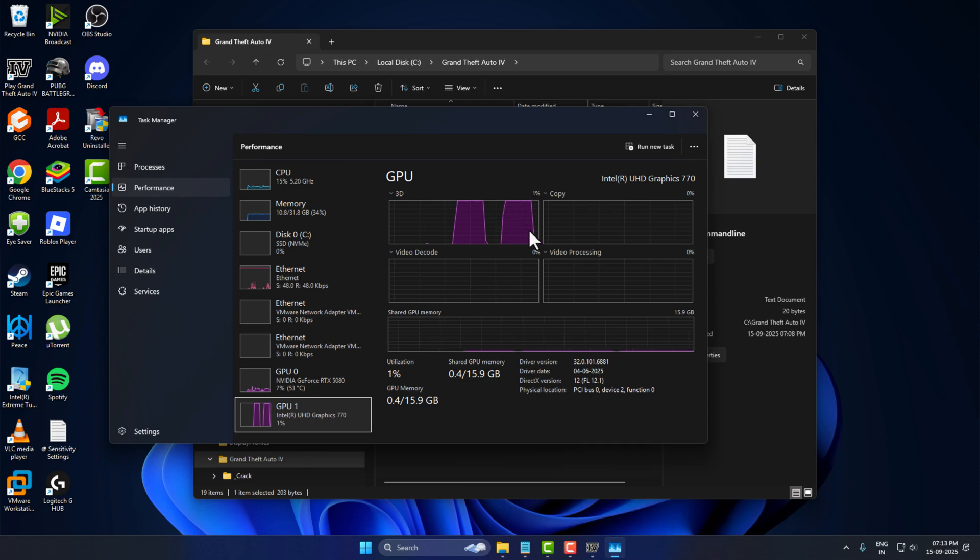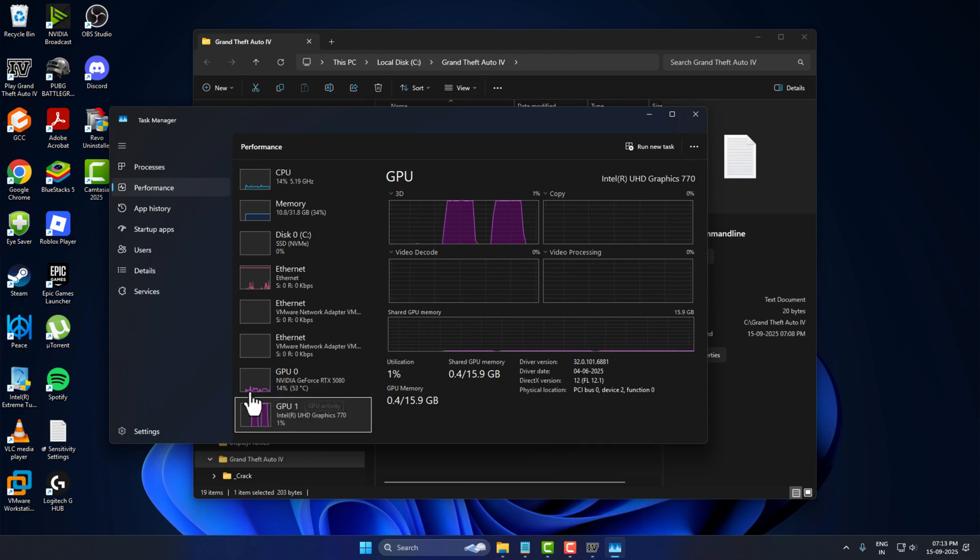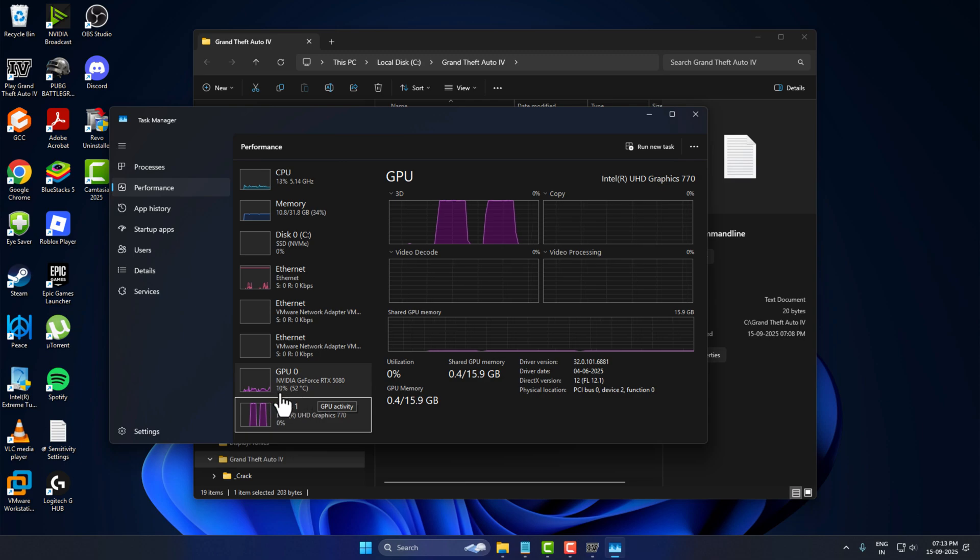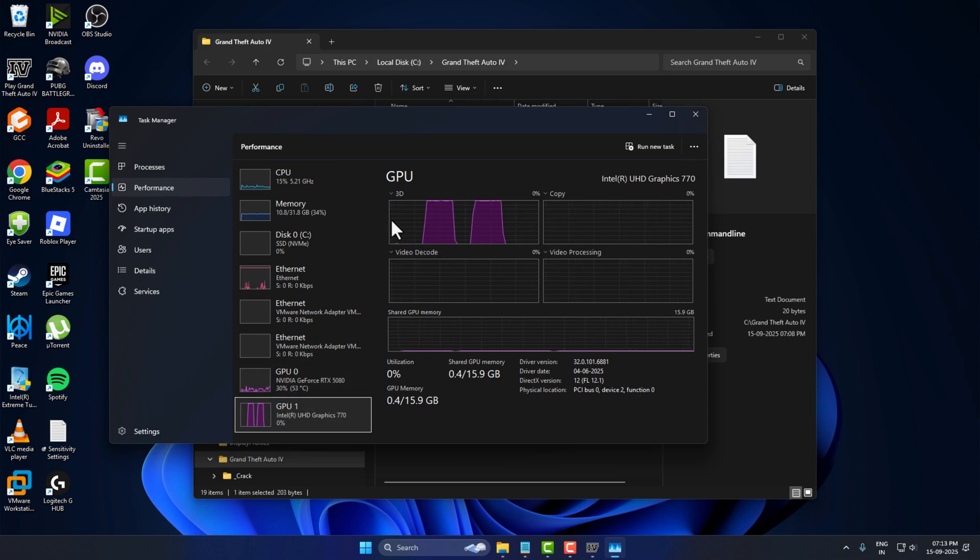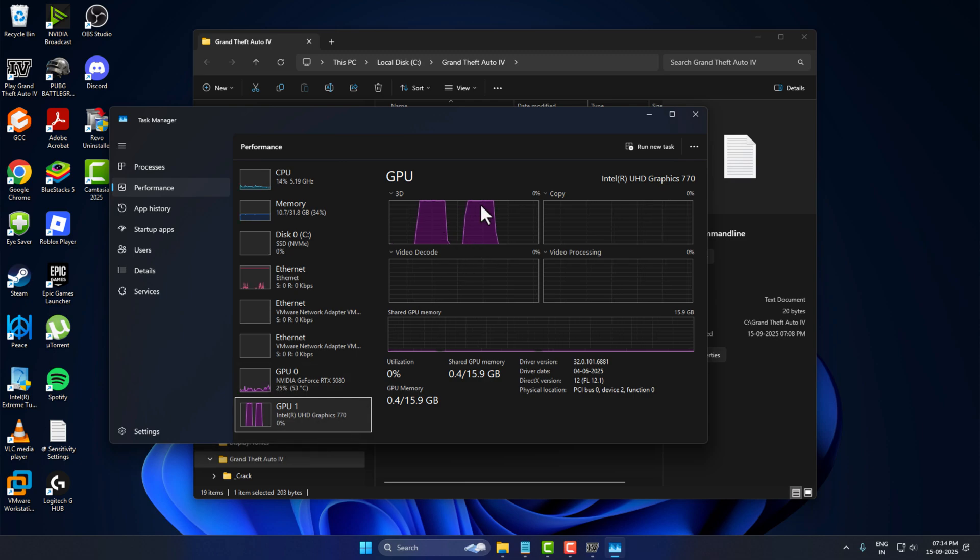And as you can see, my GPU is recording, so it's using 10 to 20 percentage, but I'm using this Intel UHD Graphics to play this game, guys.